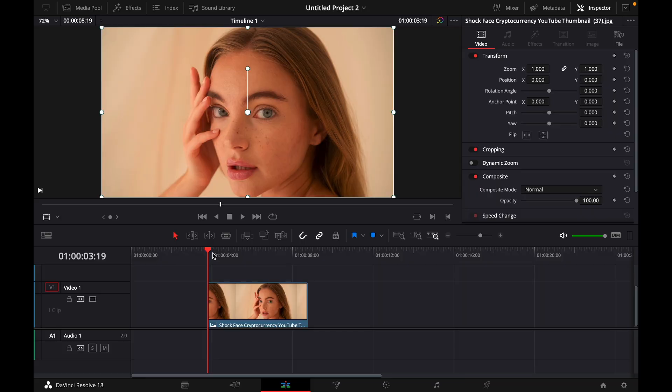Hey guys and welcome to a new video on how to do. Today I will show you how to animate still photos in DaVinci Resolve 18.